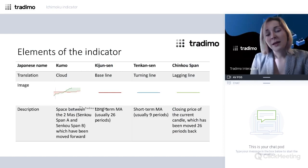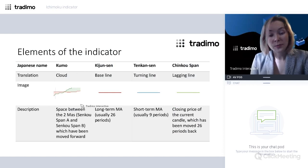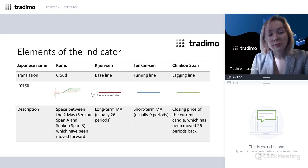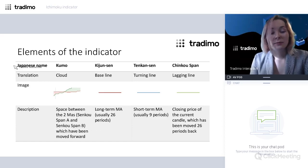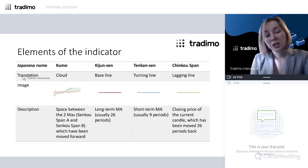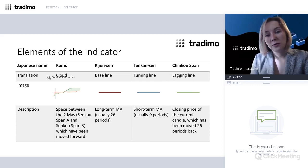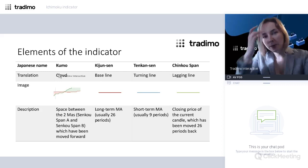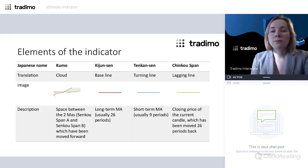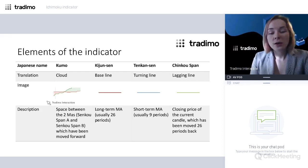There are four main elements of the indicator, and in the table you can see the image of these elements, their description, and their Japanese names and translations. I usually go by Japanese names, but we can use the translations today for the sake of simplicity. When we speak about the Ishimoku, we say Ishimoku cloud.